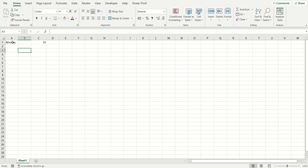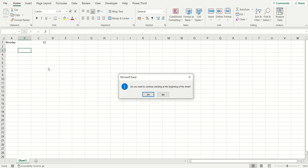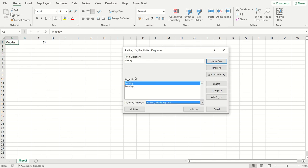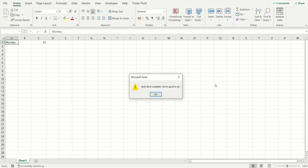In my spreadsheet I have a spelling mistake. I'm going to press the F7 key and you can see that a pop-up window has come up asking would you like to check the rest of the sheet. I'm going to click yes and you can see it's come up with that spelling mistake at the top and then the suggestions further down. I'm going to change it to the suggestion that I need.